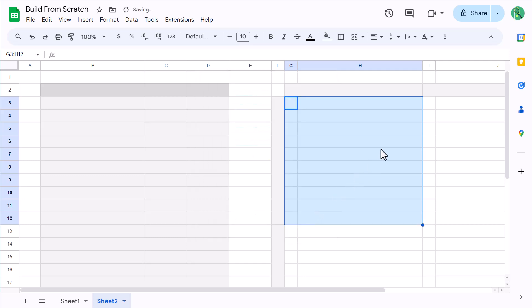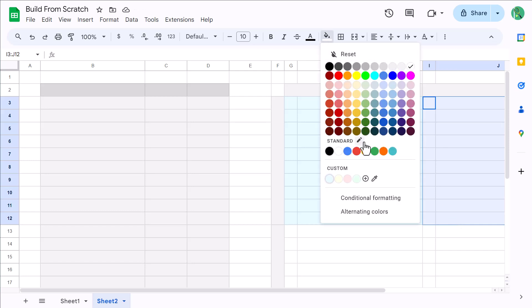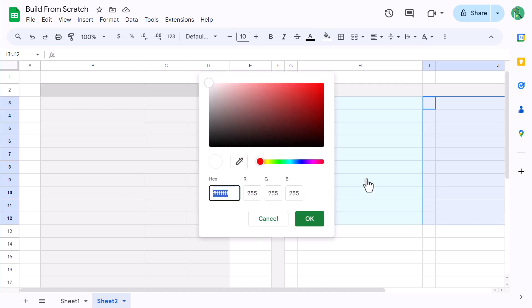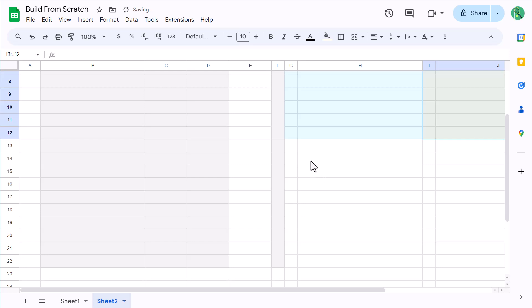Next, select the range I3 through J12, click the fill color button, and click this plus icon to add a new custom color. Enter the hex code FFFFE6 and click OK.